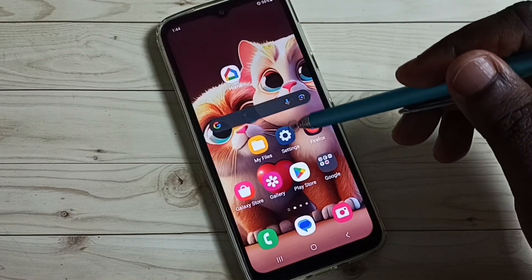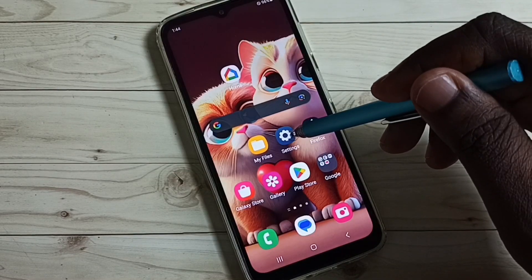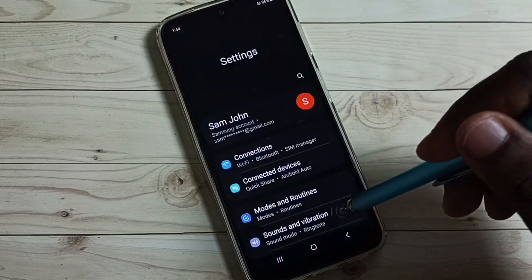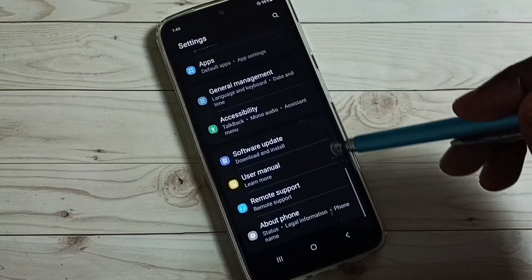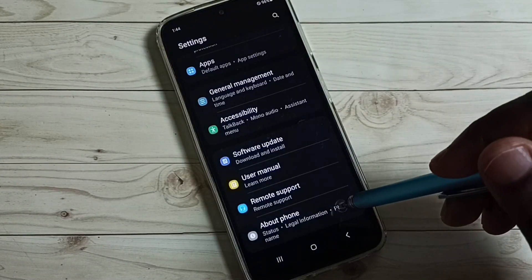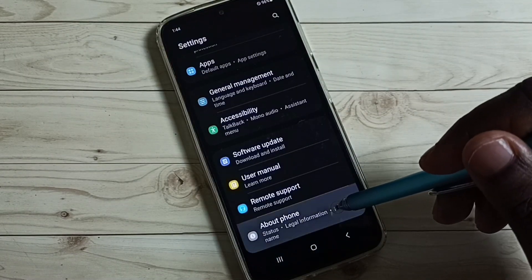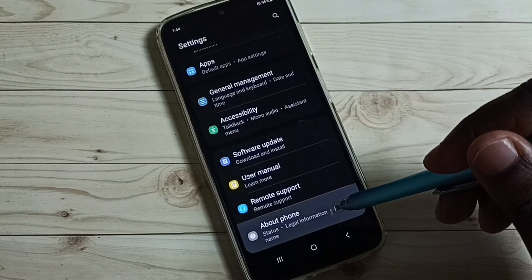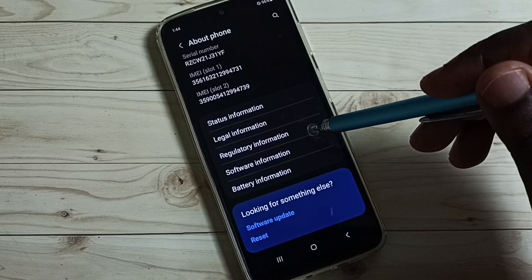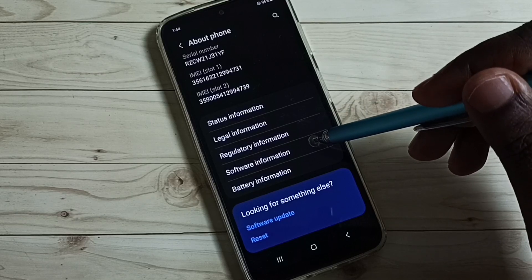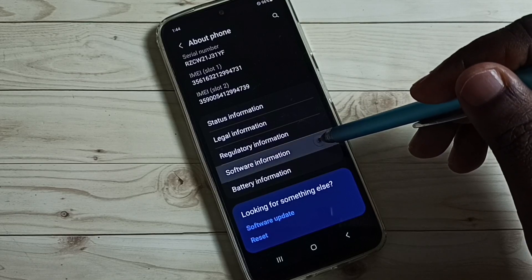Go to settings, tap on the settings app icon. Scroll down, then tap on about phone. Then tap on software information.